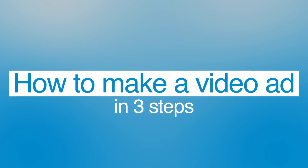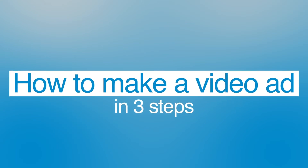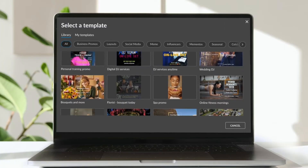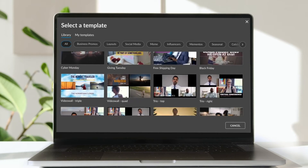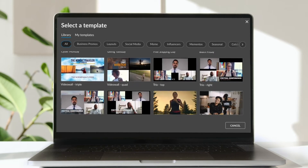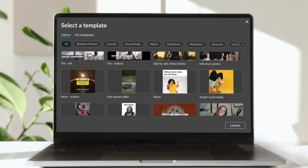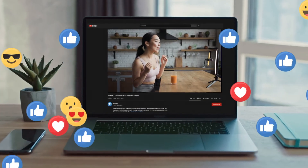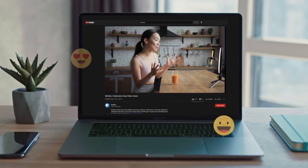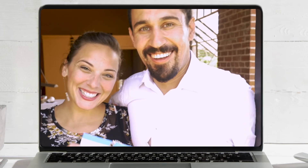Now it's time to make your video ad. Here's how to do it with WeVideo in just a few easy steps. Start with a template. You can also start from scratch, but using a template gives you a head start. Just choose a template that fits your need. WeVideo has video ads and promotion templates that make it easy and fast to get your ad up and running in no time.